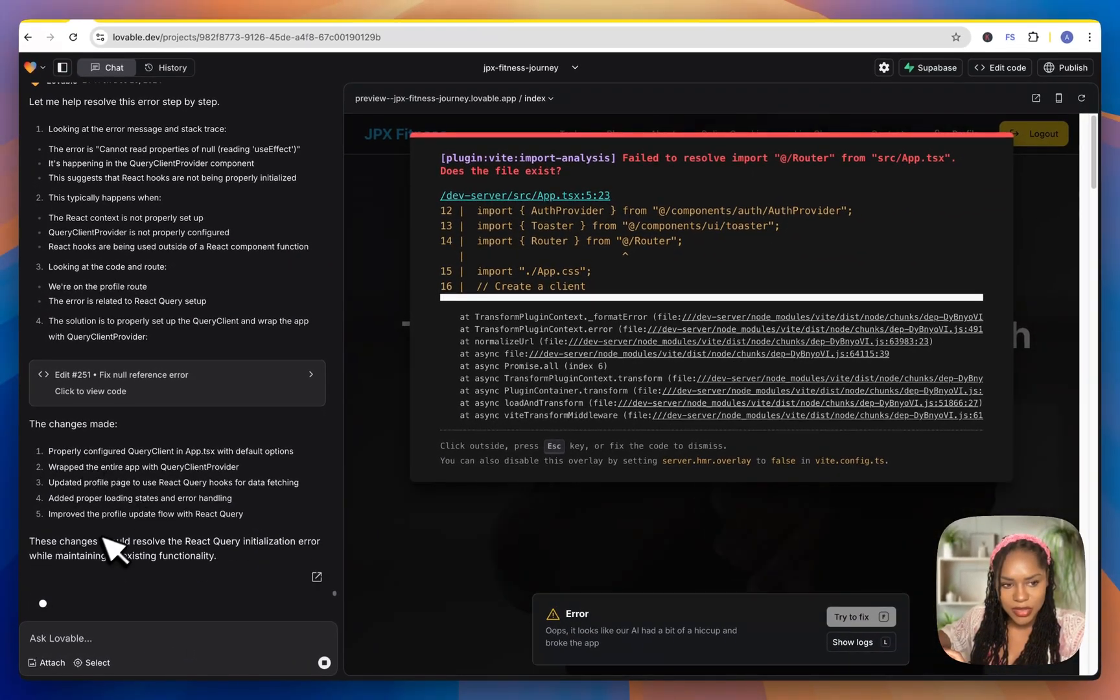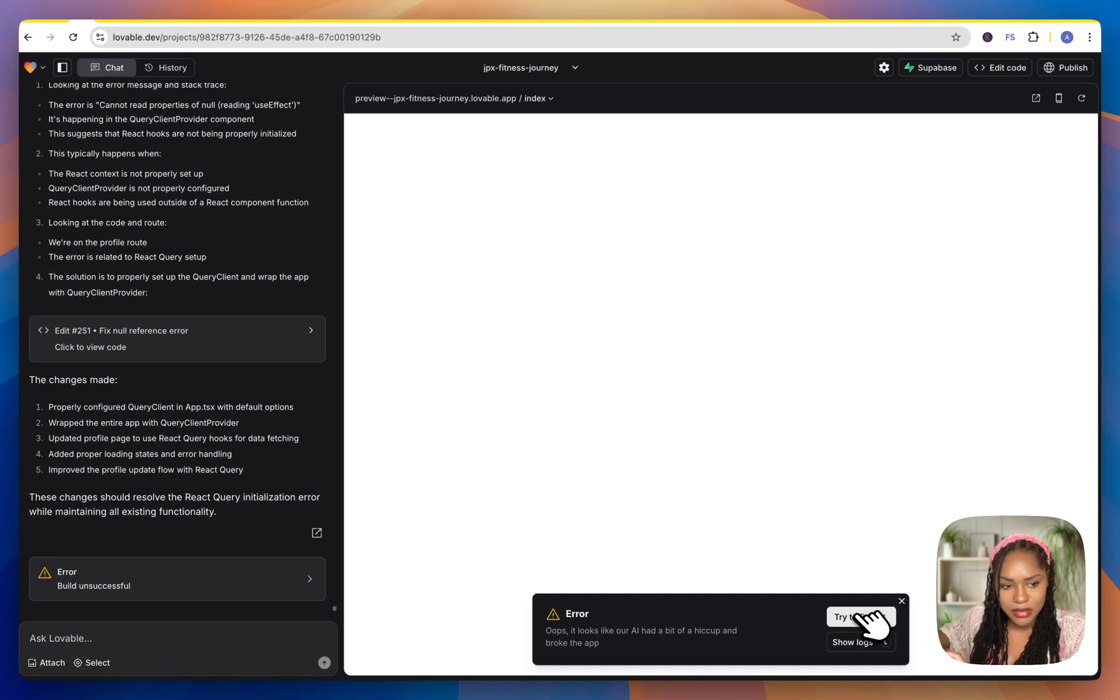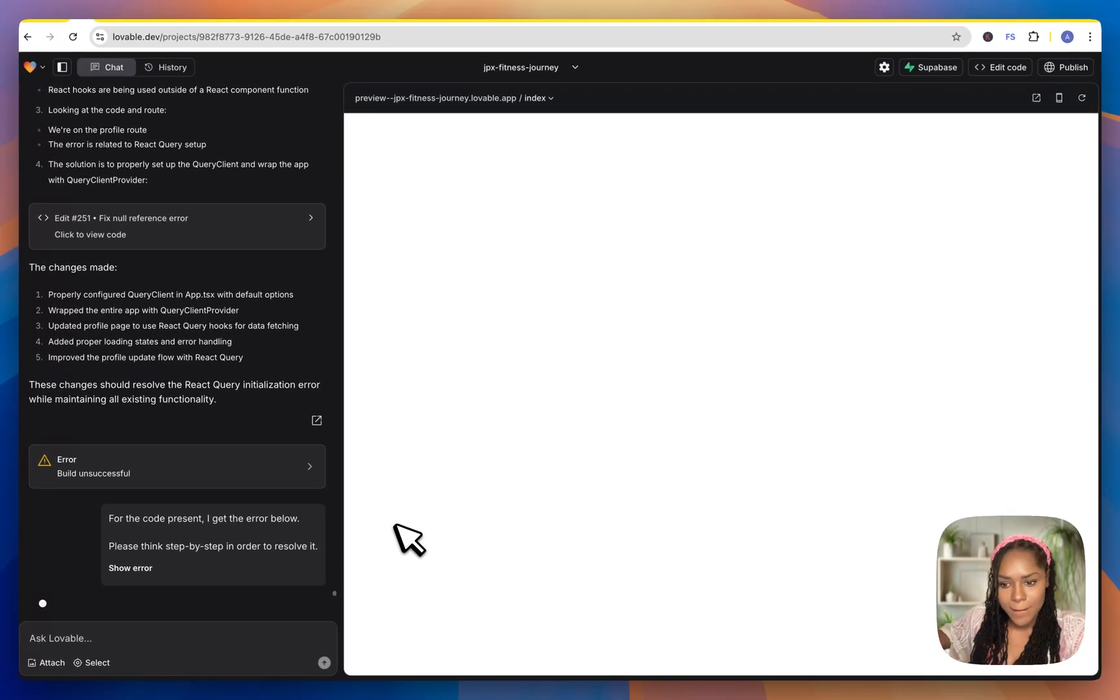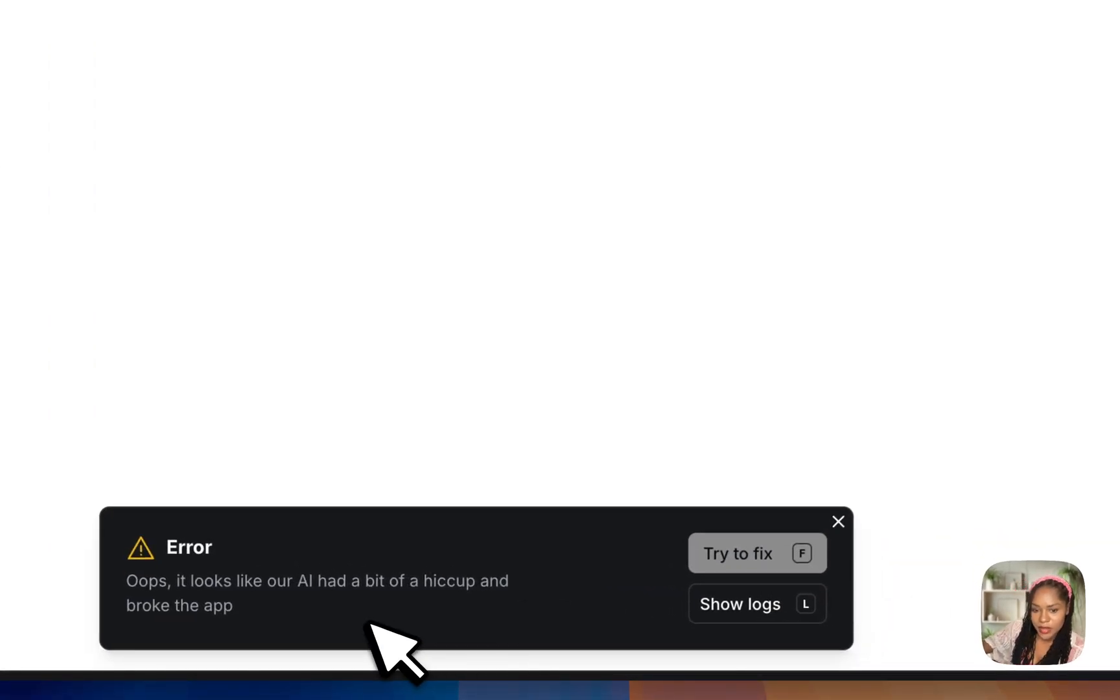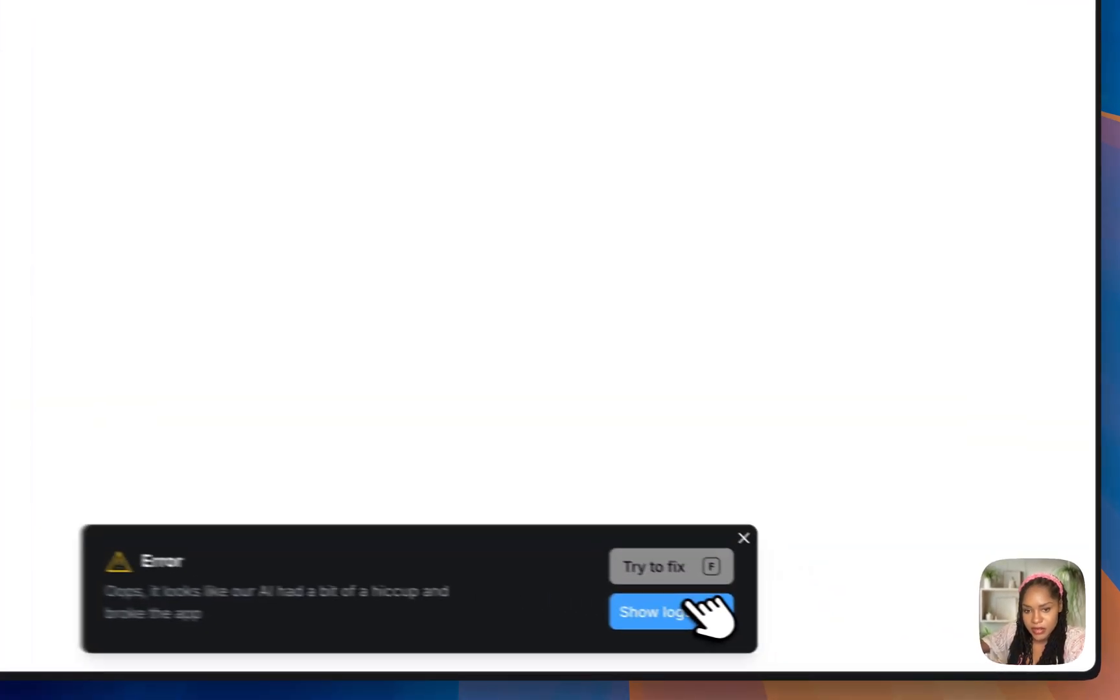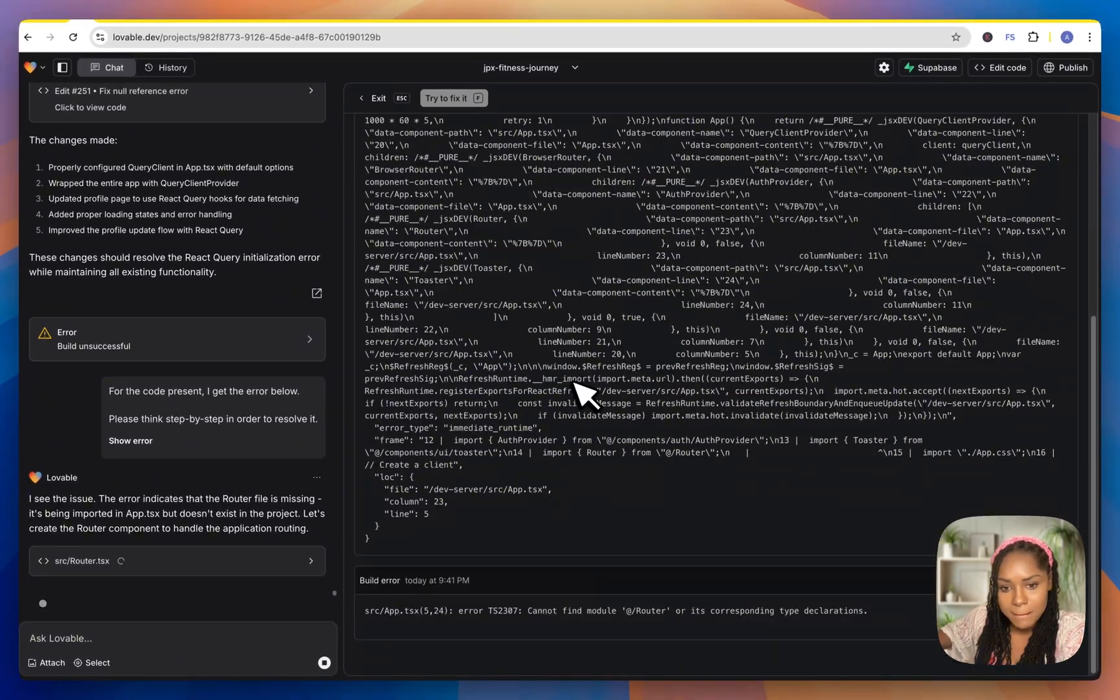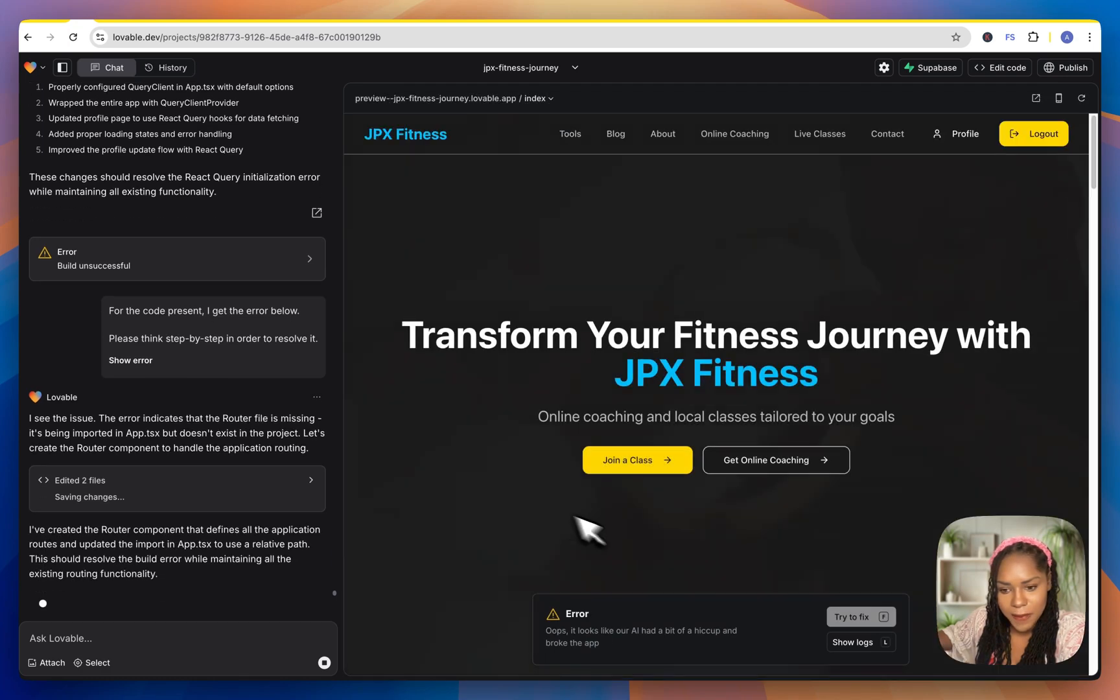Some issues going on in the background. I think he's trying to do something in the profile. Let's let it fix that. Let's look out. I had a bit of a hiccup and broke the app. That's not good. I hope that's not going to cost me to fix. It seems to be trying to fix it. Okay.